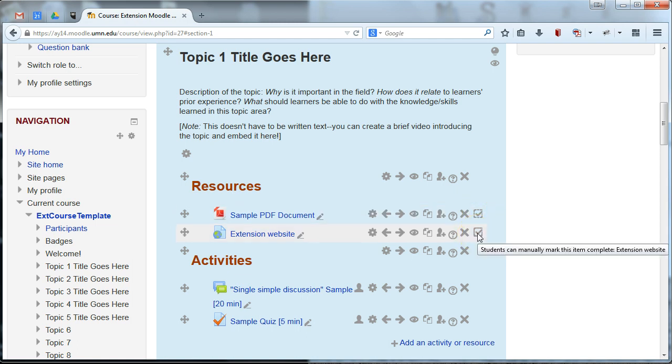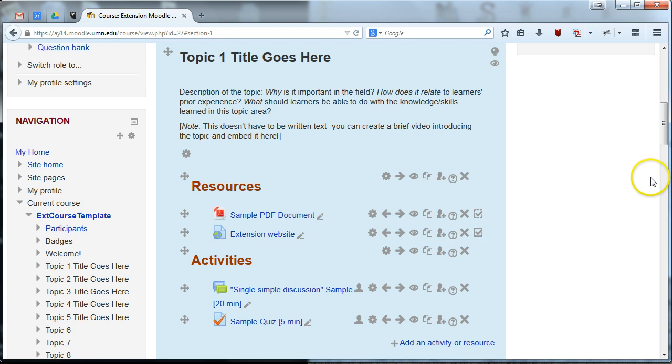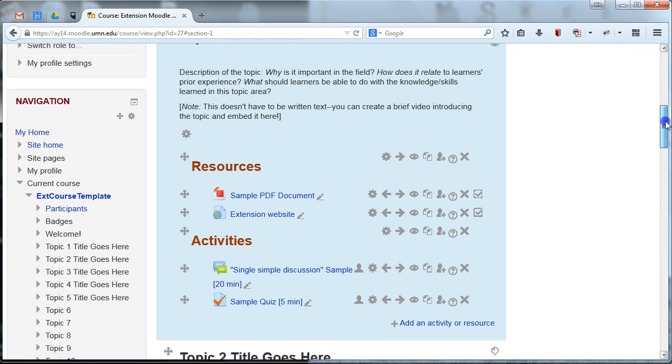So you might want to make your participants aware of this distinction between the two if you're using it. You could set some things. You could just set everything in your course to be manually marked. You could set a combination of the two. But just make them aware of that distinction.